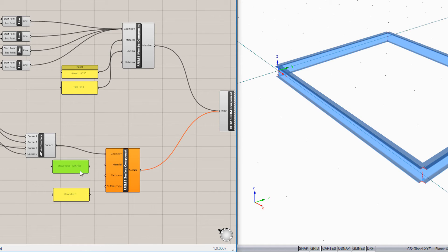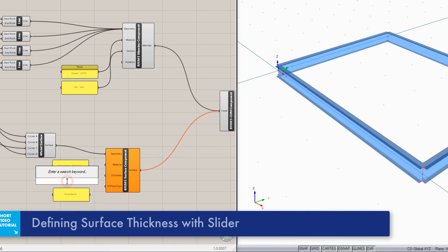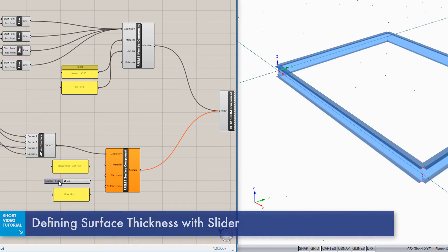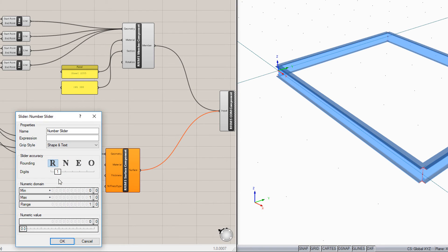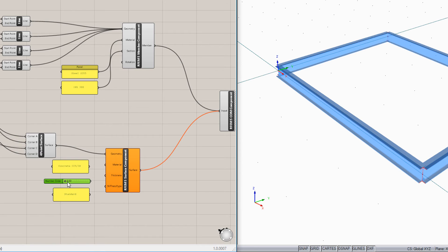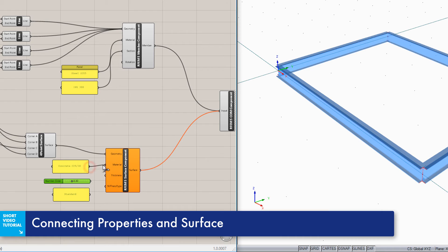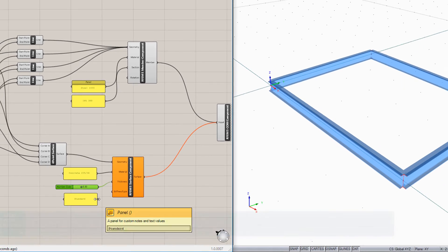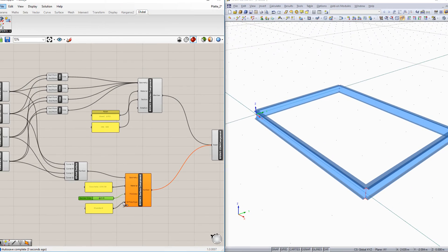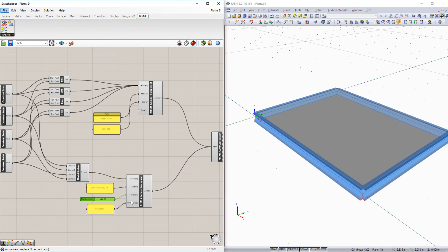In this example, the surface thickness should be controlled with a slider. The other properties can be individually adjusted in Grasshopper. After connecting the properties with the surface component, the surface is exported to RFem.